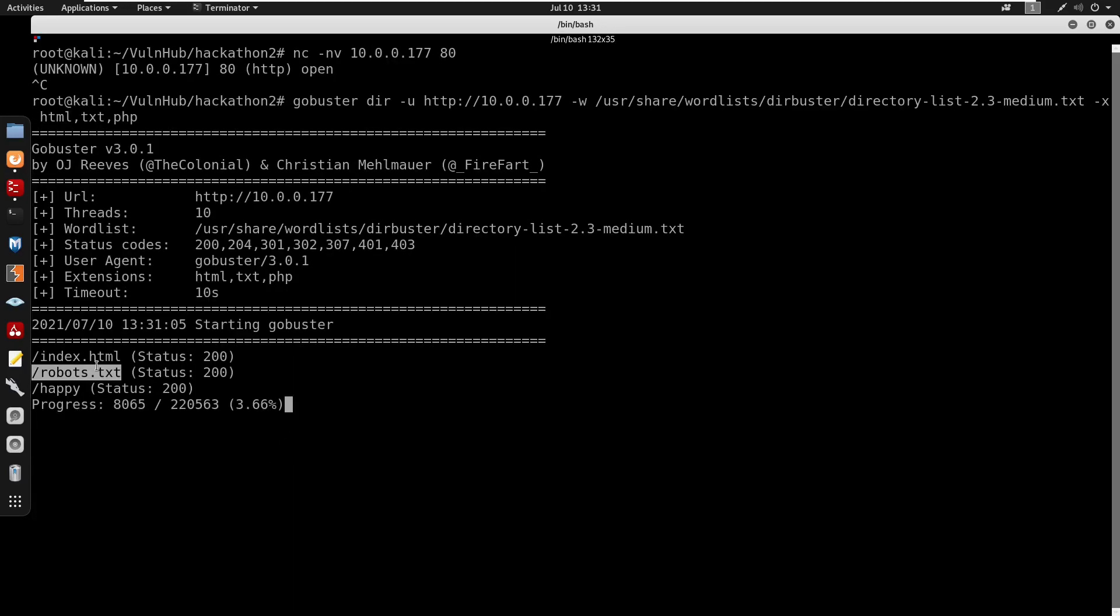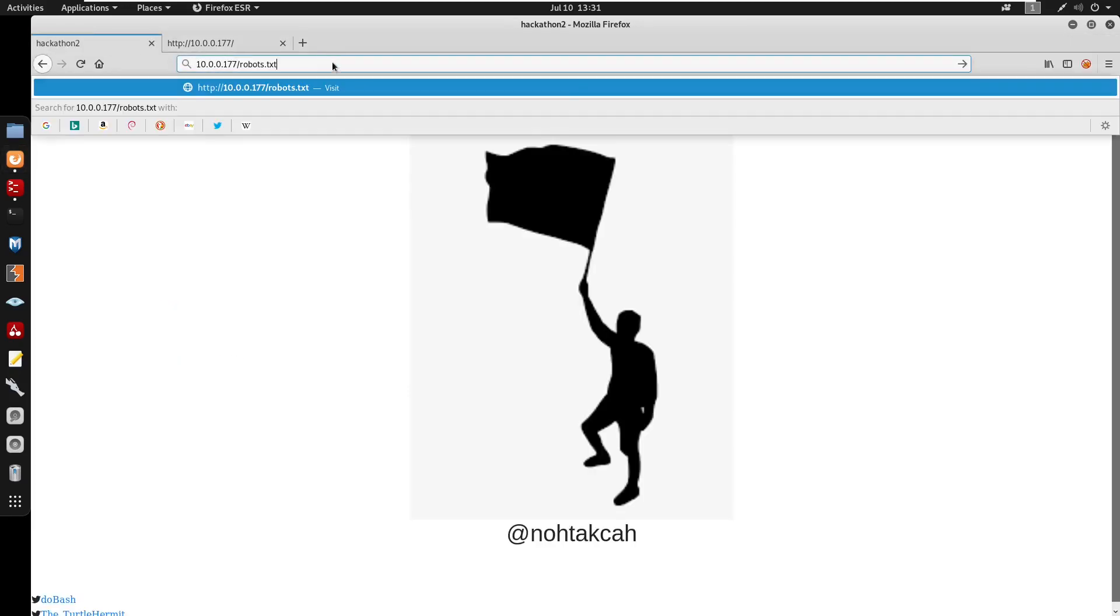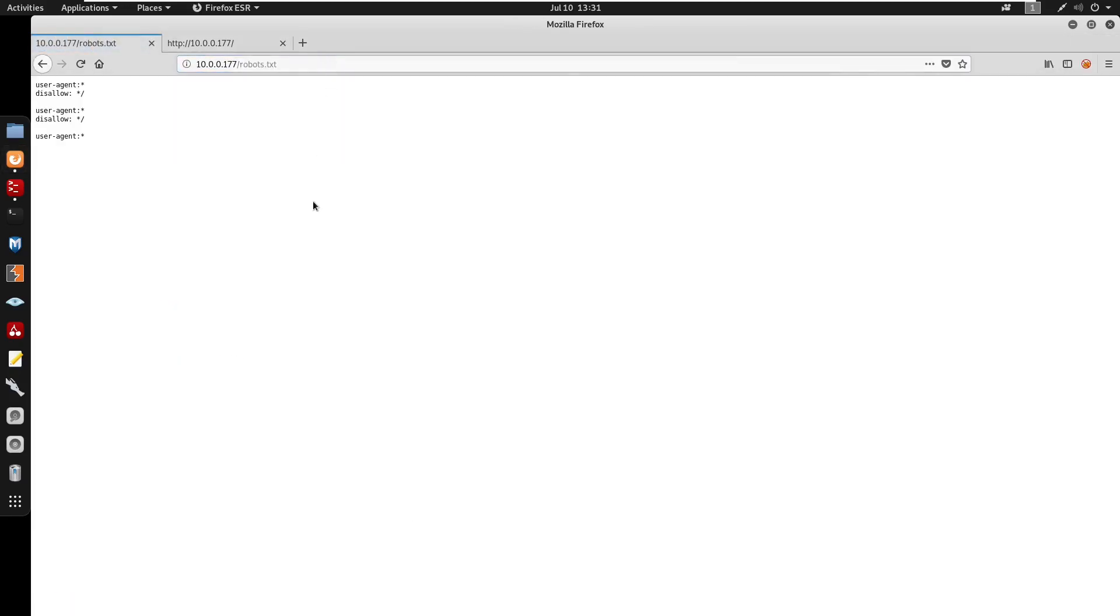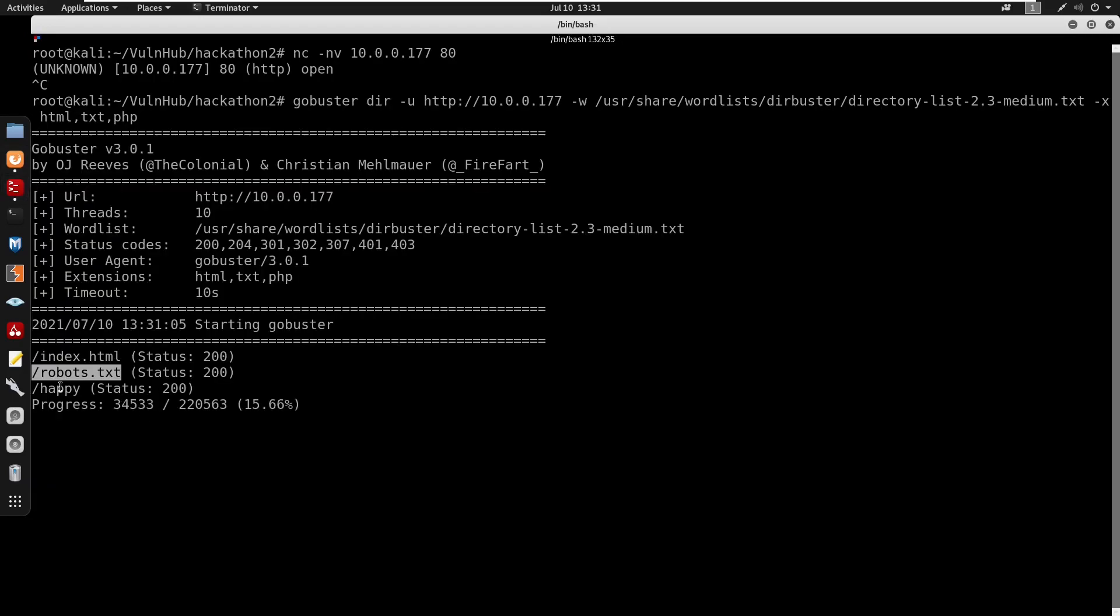We do get a robots.txt so I'm going to start by visiting that just to see if we could do anything here. We'd also have a directory as /happy.